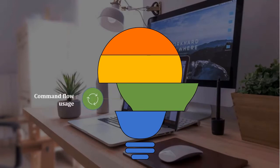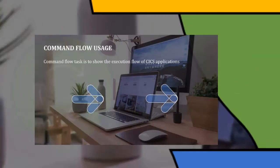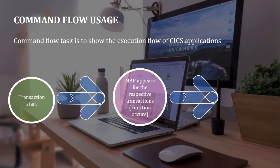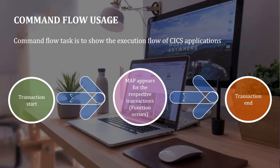Command flow usage. The command flow task is to show the execution flow of KEEX applications.